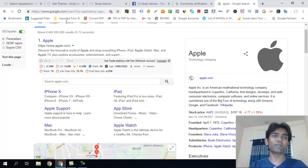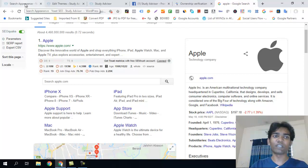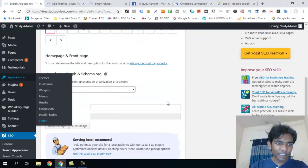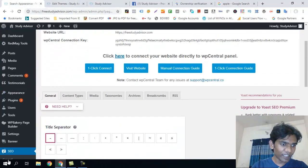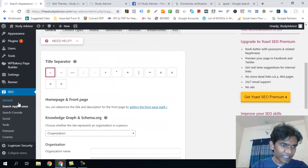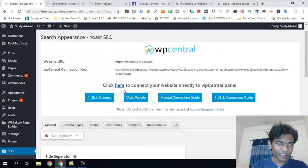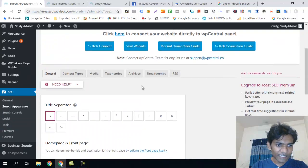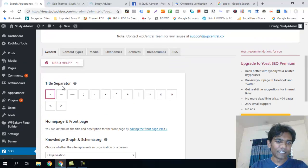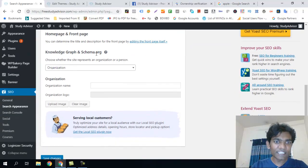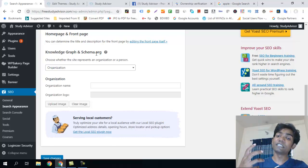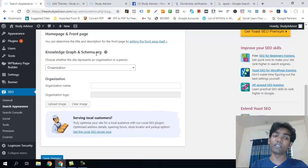We will set up the data for the knowledge graph. We will see the knowledge graph output. The Yoast SEO plugin has the same appearance and data structure as its native schema.org markup.